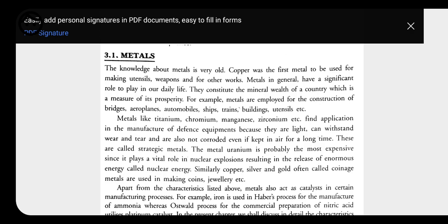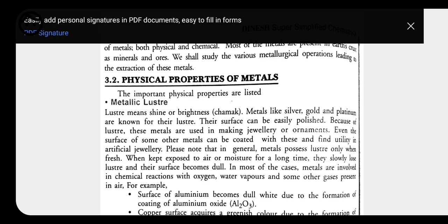The first physical property is that metals are lustrous. Lustrous means shininess or brightness. Metals like gold, silver, and platinum all have a lustrous surface. These surfaces can be polished easily. These metals are used for making jewellery, ornaments, and for coating other metals. If a layer is deposited over the surface of a metal it looks dull, but as we clean or polish it, it starts shining again. That's why metals are called lustrous or shiny in nature.